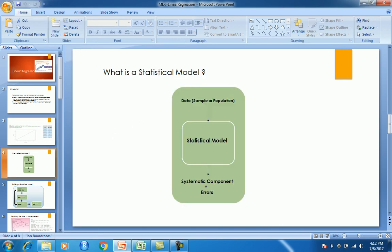Moving on, let's understand what a statistical model is. We have a set of data which could be a sample or the complete population. If the data is too huge you might draw multiple samples and then try to study and explore the data. Once you understand it, the hypothesis for this case is that there is a linear relationship between sales and advertisement — if we know the advertisement amount spent, we will be able to draw a conclusion and predict the value of future sales. That becomes the starting point of a statistical model.